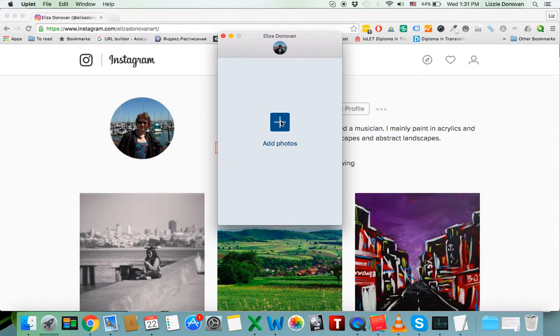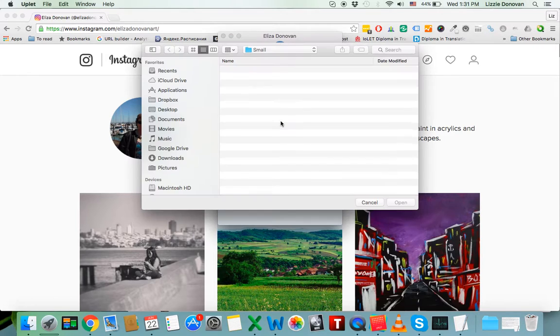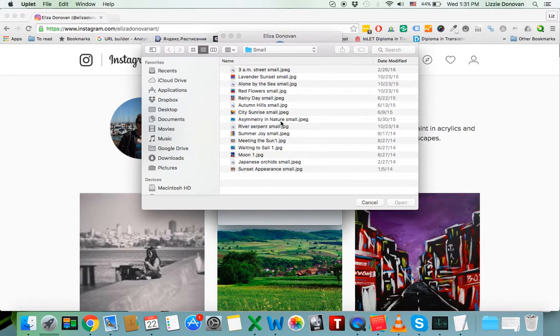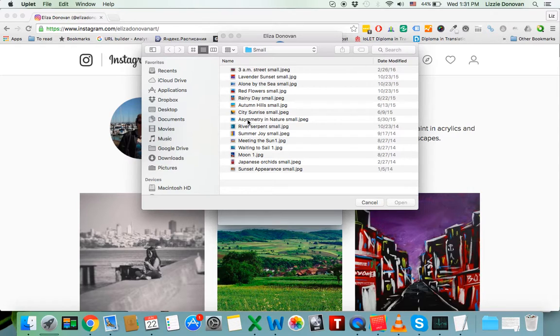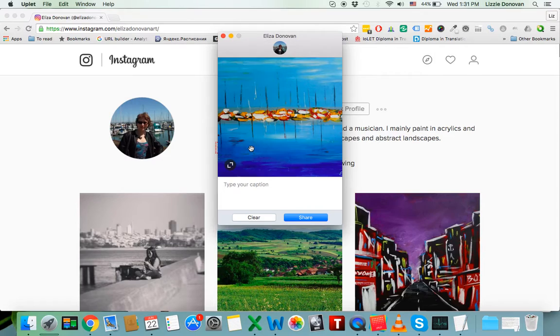And you click on the plus sign to add photos. There we go. Those are my paintings, and I'm going to select this one.